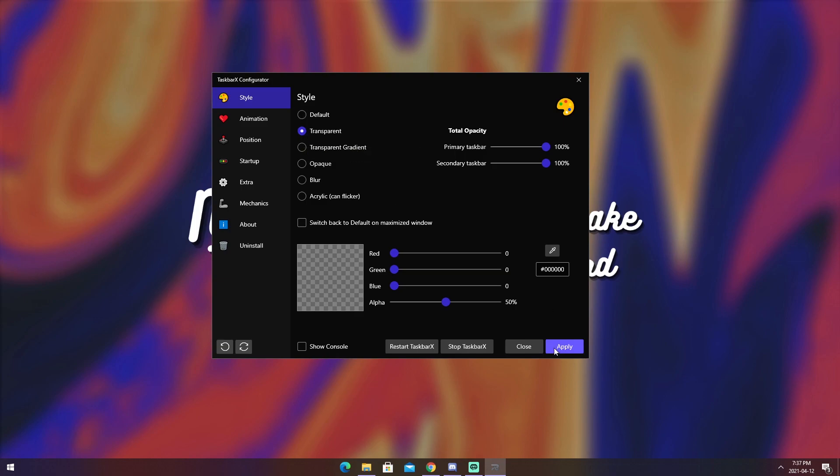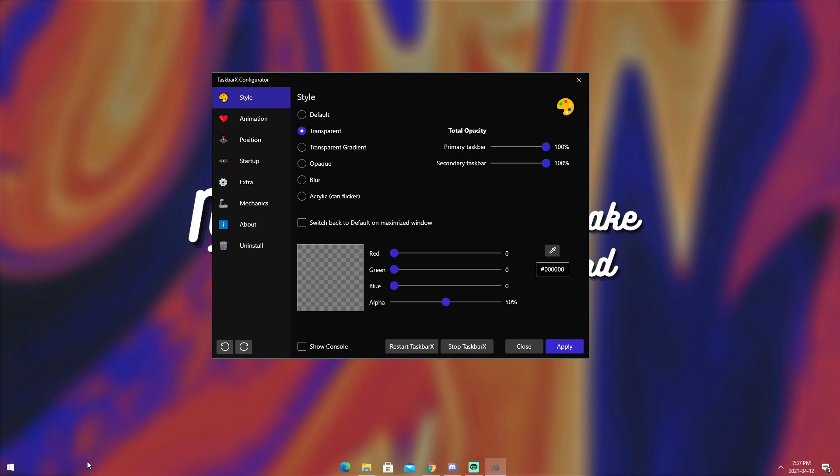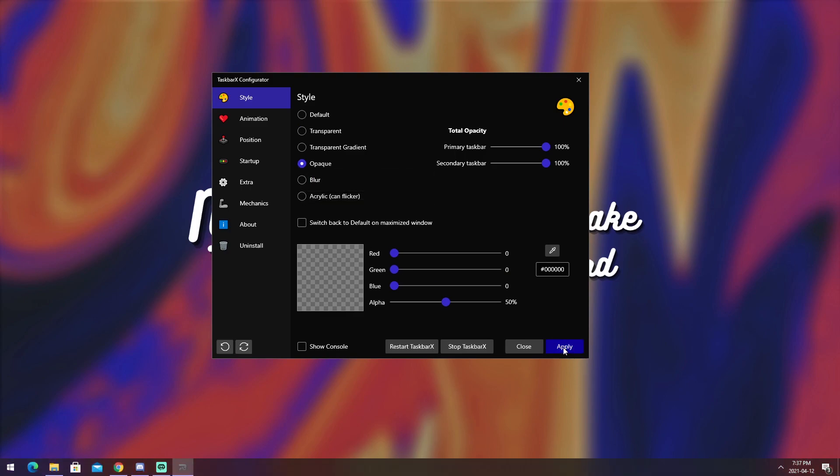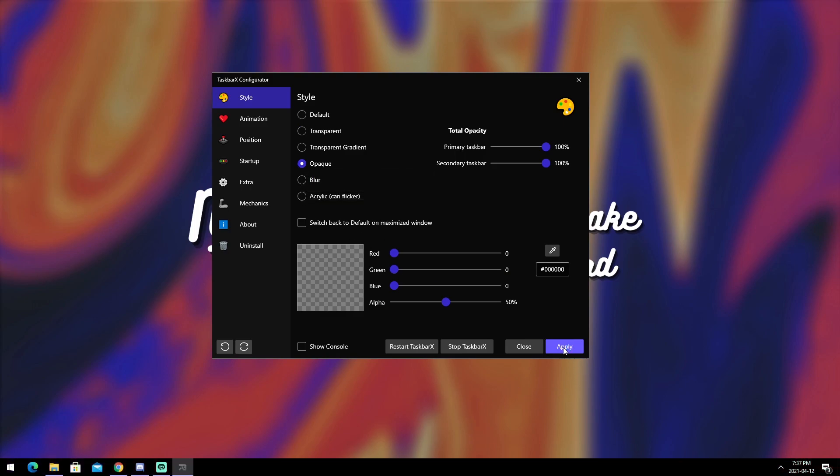So, click on transparent. Click apply. It will reset your icons, put them back into the center, and make your taskbar transparent. I think that looks pretty nice. You can also have a color on it, so I'm going to do opaque. Click apply.